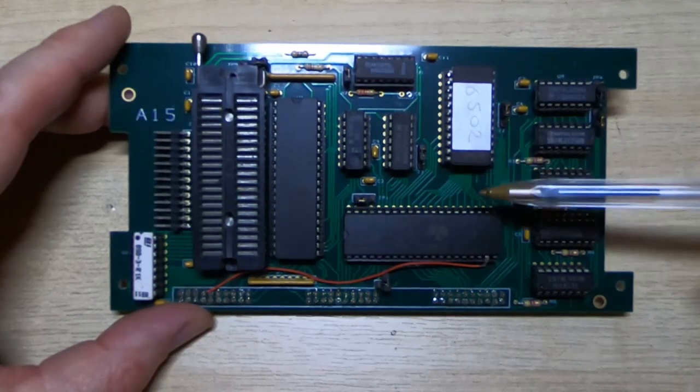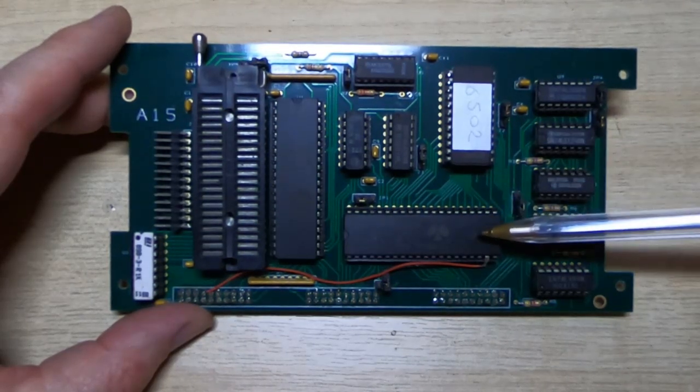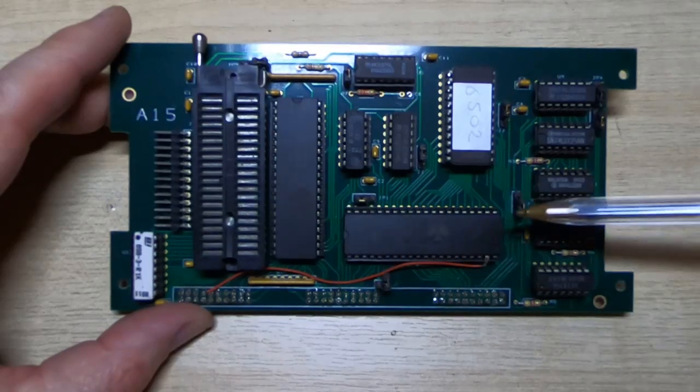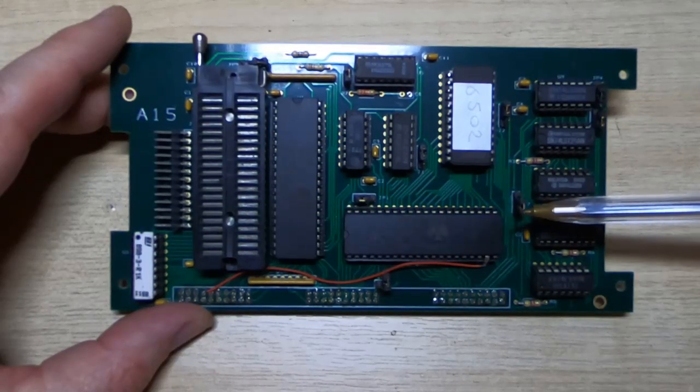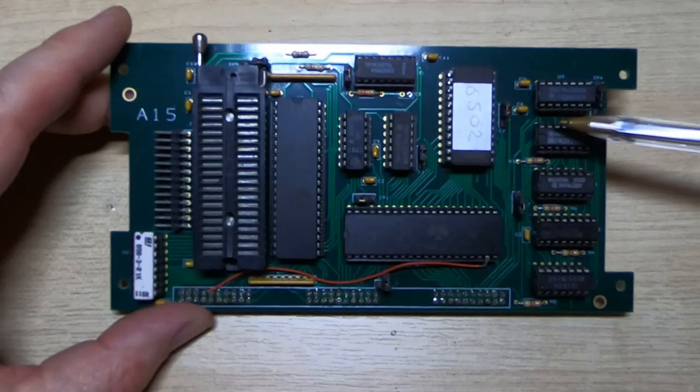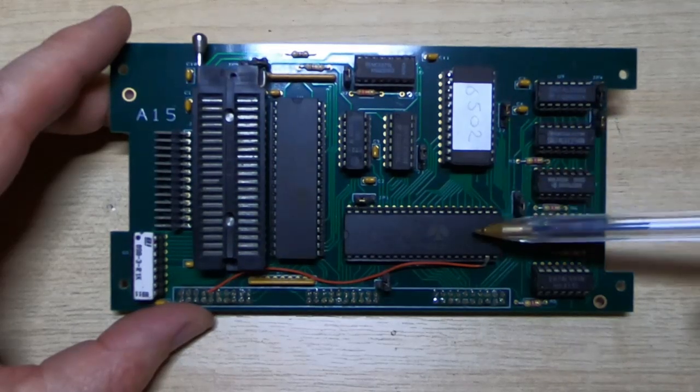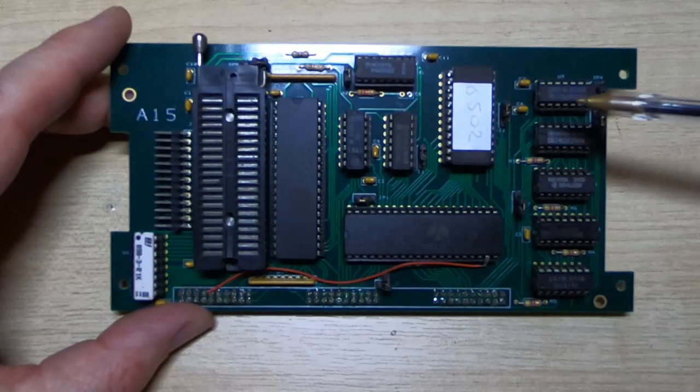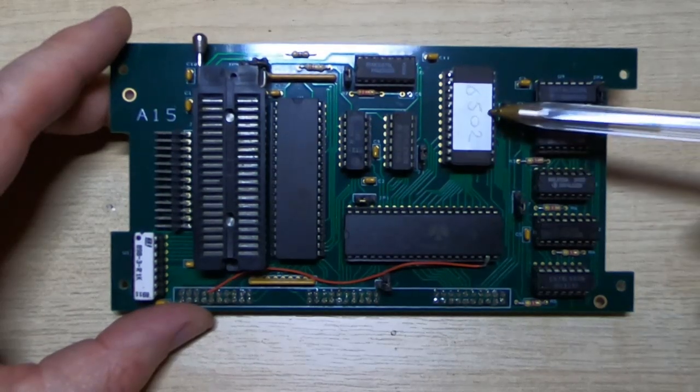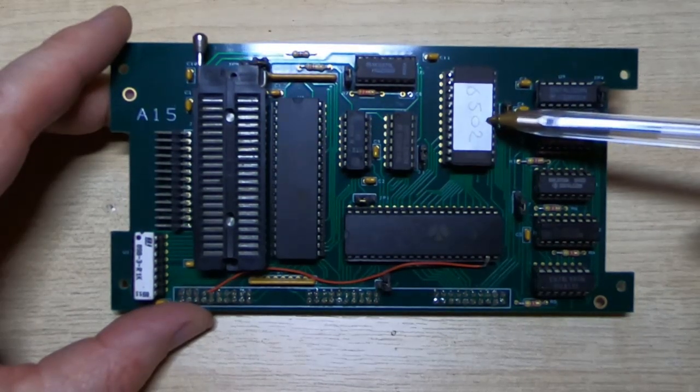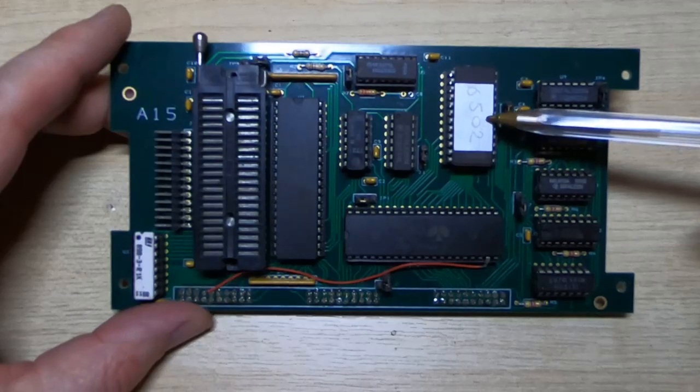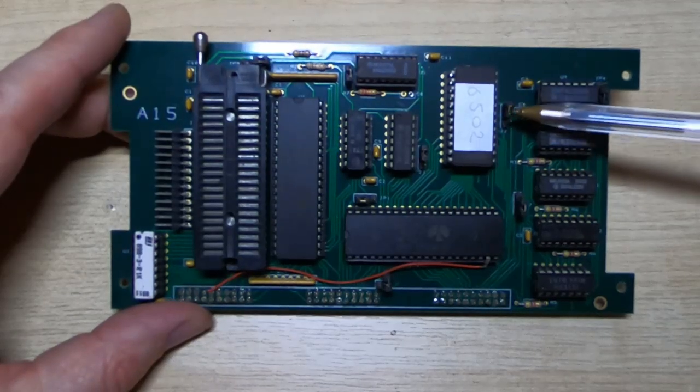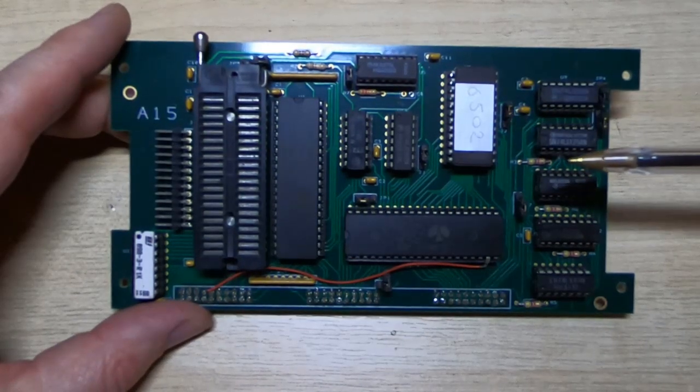So the way that you switch between the two modes is you will move the jumpers to the positions indicated in the original user manual, and then you'll swap the processor for the appropriate processor. So in this case, it's jumpered for 6502 operation, so it's got a 6502 processor in it. If you were jumping it for 6800, then you would put a 6800 processor in. Everything else remains the same. Even the ROM contains code for both types of pods. So one of the jumpers selects the block of code for the appropriate pod.